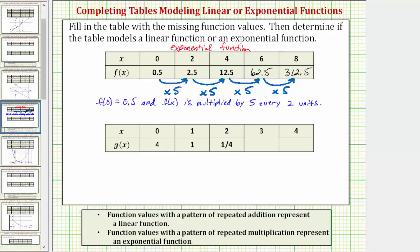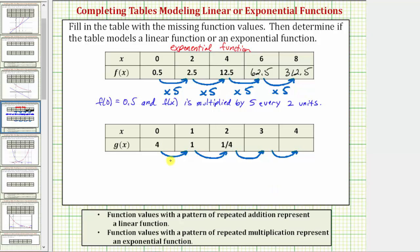Now let's look at the second table. Notice how the x values are increasing by 1. The function values go from 4 to 1, then 1 to 1 fourth. If we try repeated addition, 4 plus negative 3 equals 1, but 1 plus negative 3 does not equal 1 fourth. So we do not have a pattern of repeated addition, and therefore we do not have a linear function.